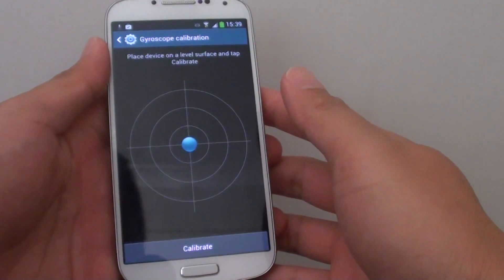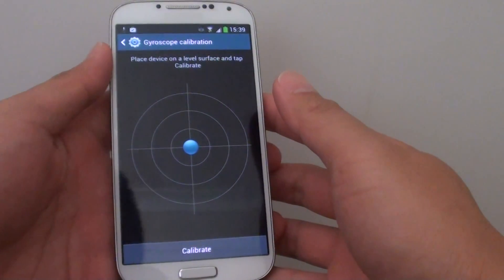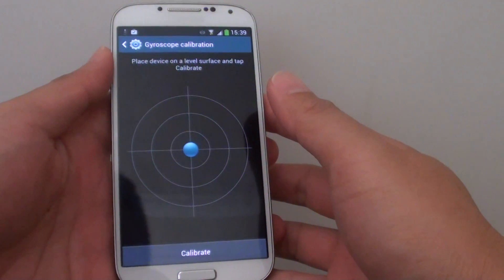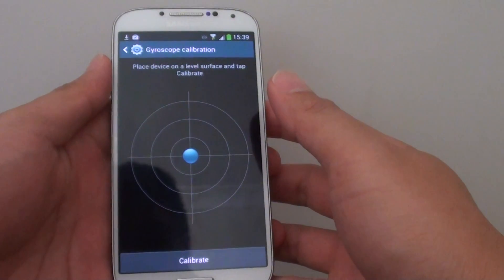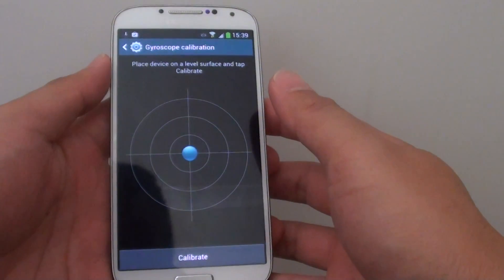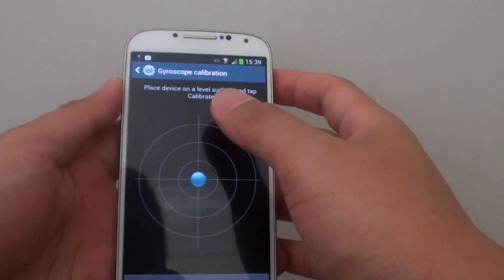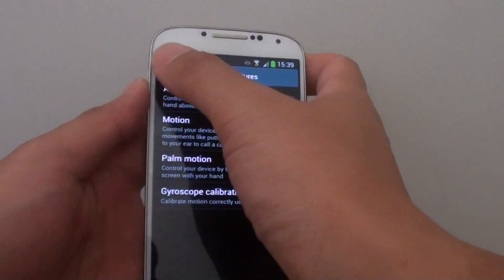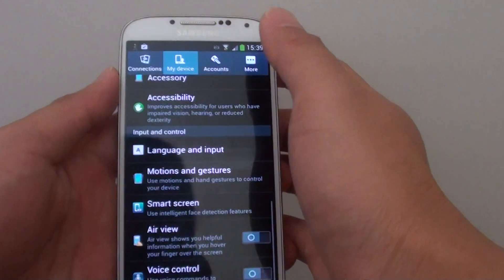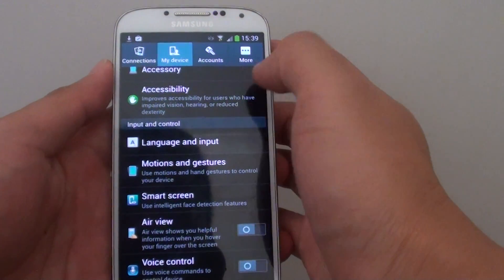We are at the gyroscope calibration on the Samsung Galaxy S4 Android version 4.3. So this one here is running version 4.2.2.